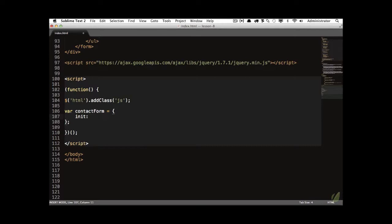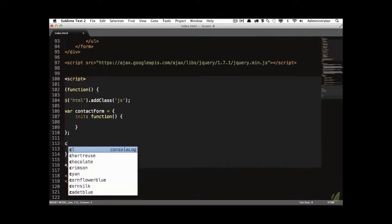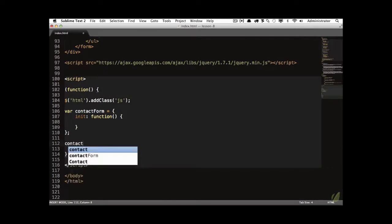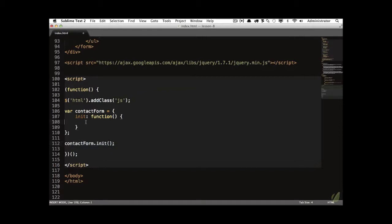Now, first, we need a method that we call that sort of gets the ball rolling. And this is most often called init. If you're familiar with object-oriented programming, that would be the same thing as your constructor method. So we'll say init is a function. And this method, as I noted, gets everything moving. So at the very bottom, we're going to call it contactForm.init. Hopefully that makes sense. This page runs, we create a parent object, and then we call its first method init, which gets everything started.